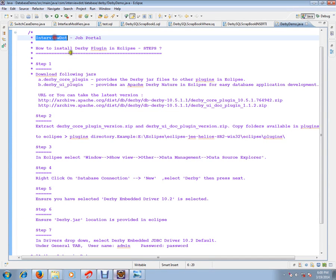Hi, this video is from interview.com. Interview.com is a job portal. If you're looking for a job you can post your resume with us. In this video I'm going to talk about how to install derby plugin in Eclipse.